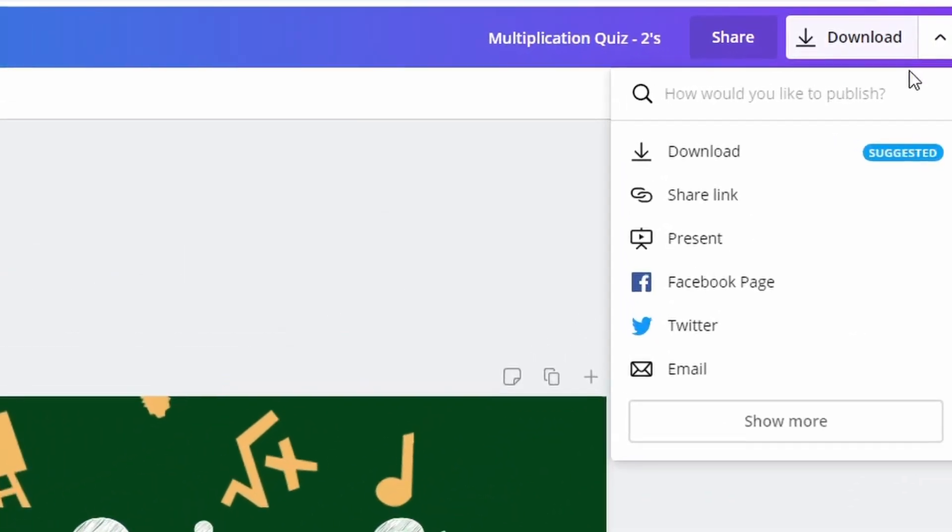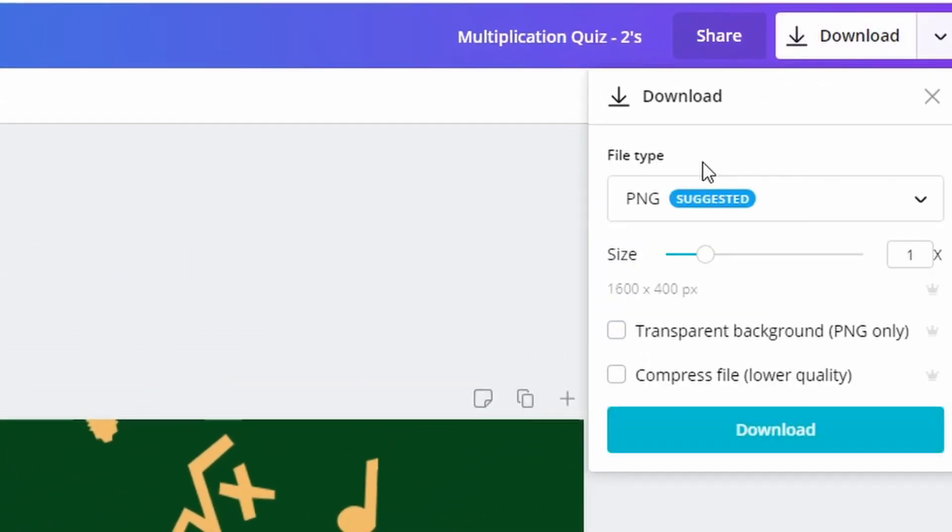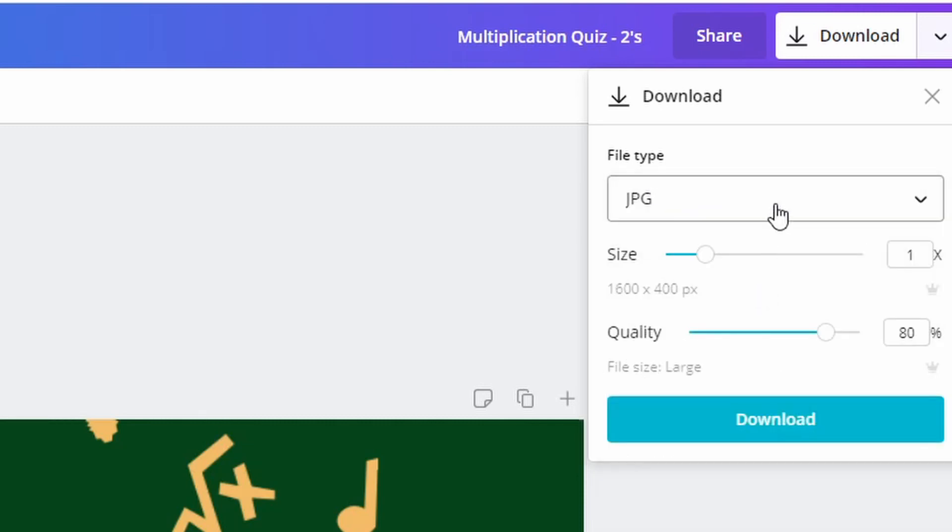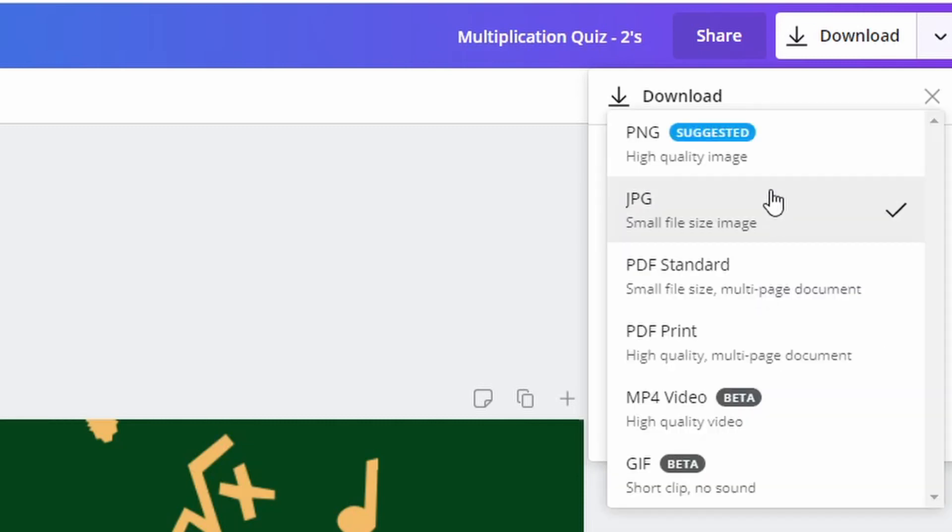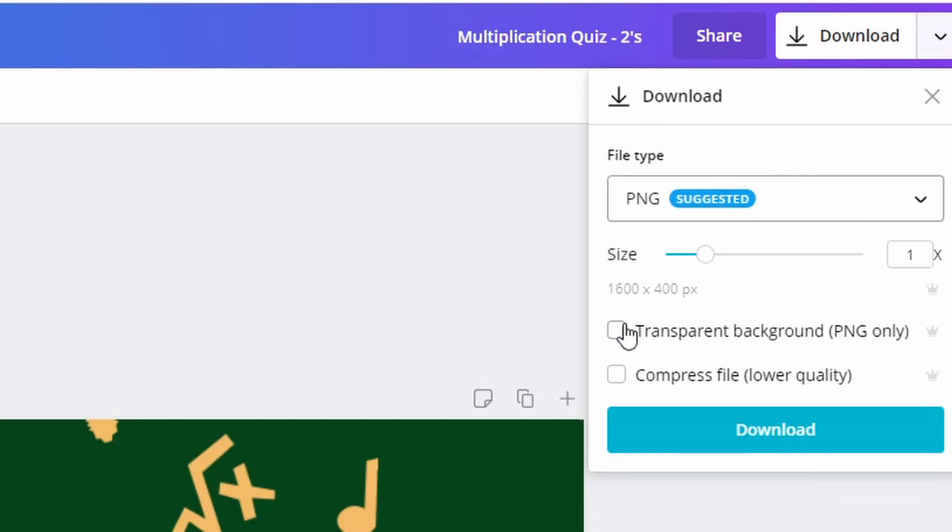Whenever you're ready, you're going to click on Download, and then you're going to choose either PNG or JPEG. Both work. I prefer PNG because you can have transparent backgrounds when you use this type of file.